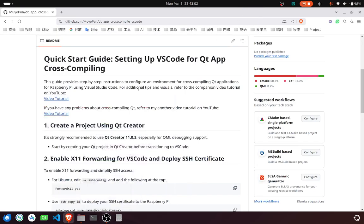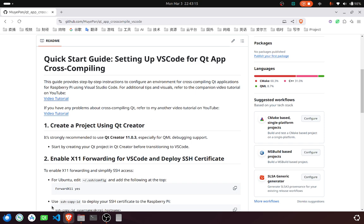Welcome to my channel. In this video, I will show you a quick start guide on setting up VS Code for Qt application cross-compiling. First, create a project using Qt Creator.